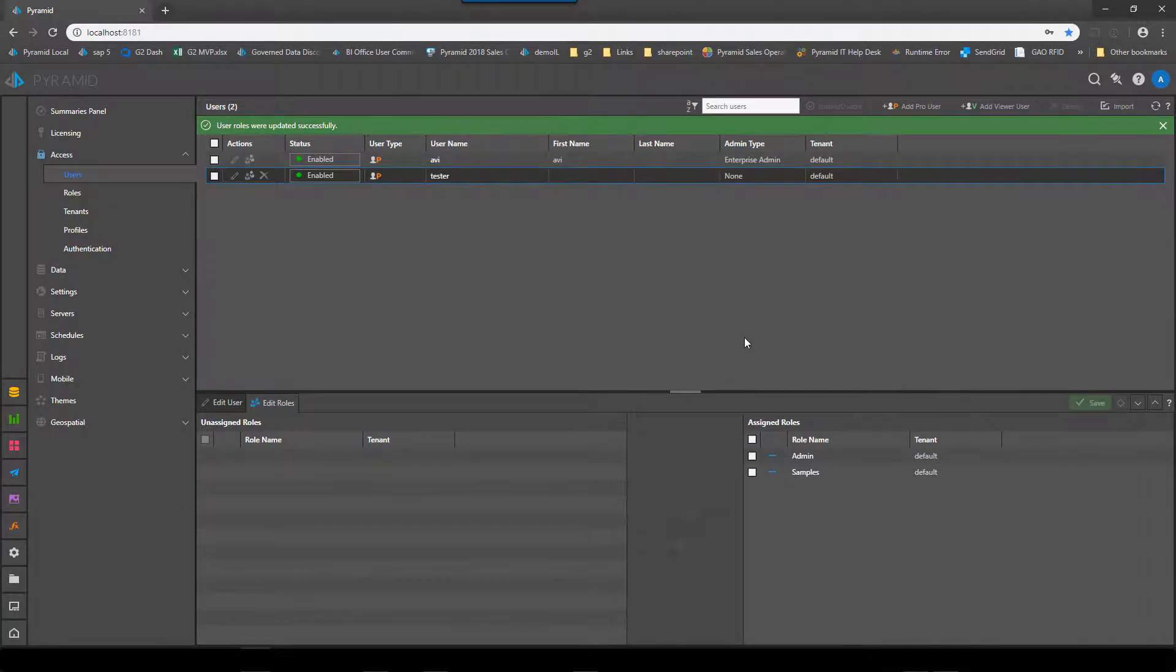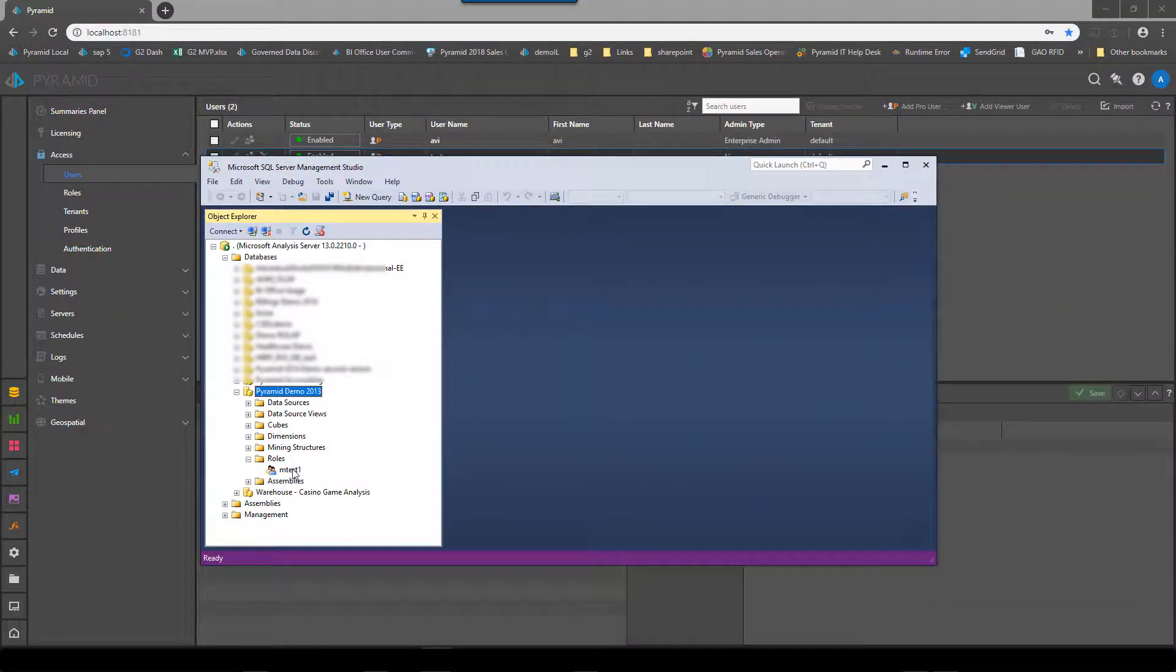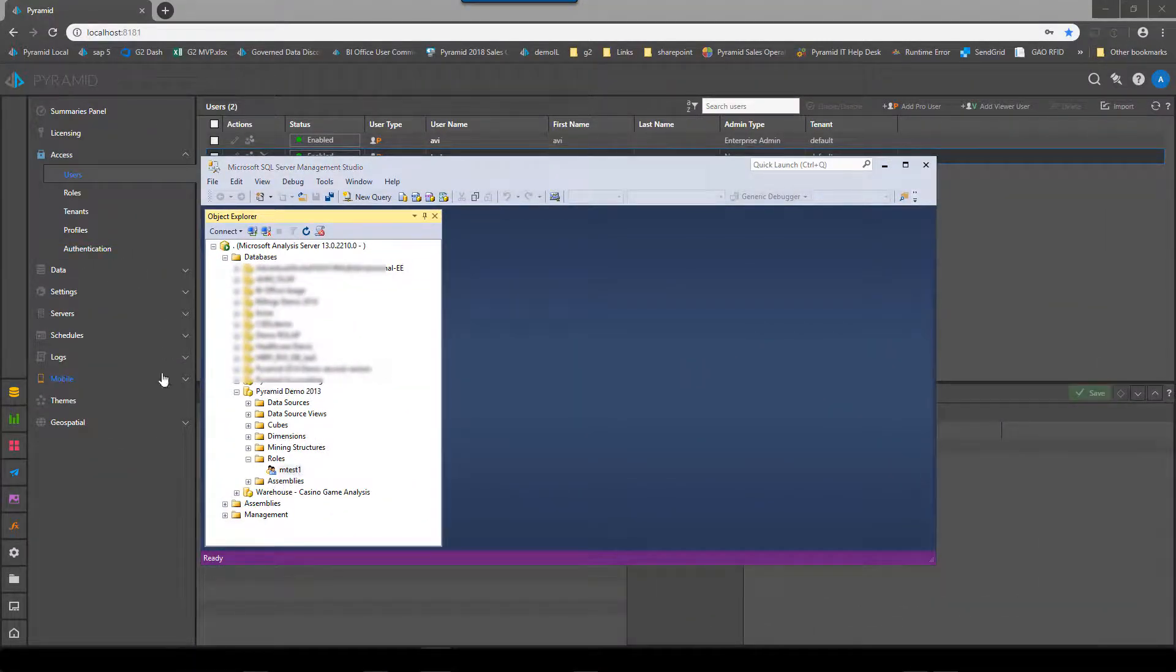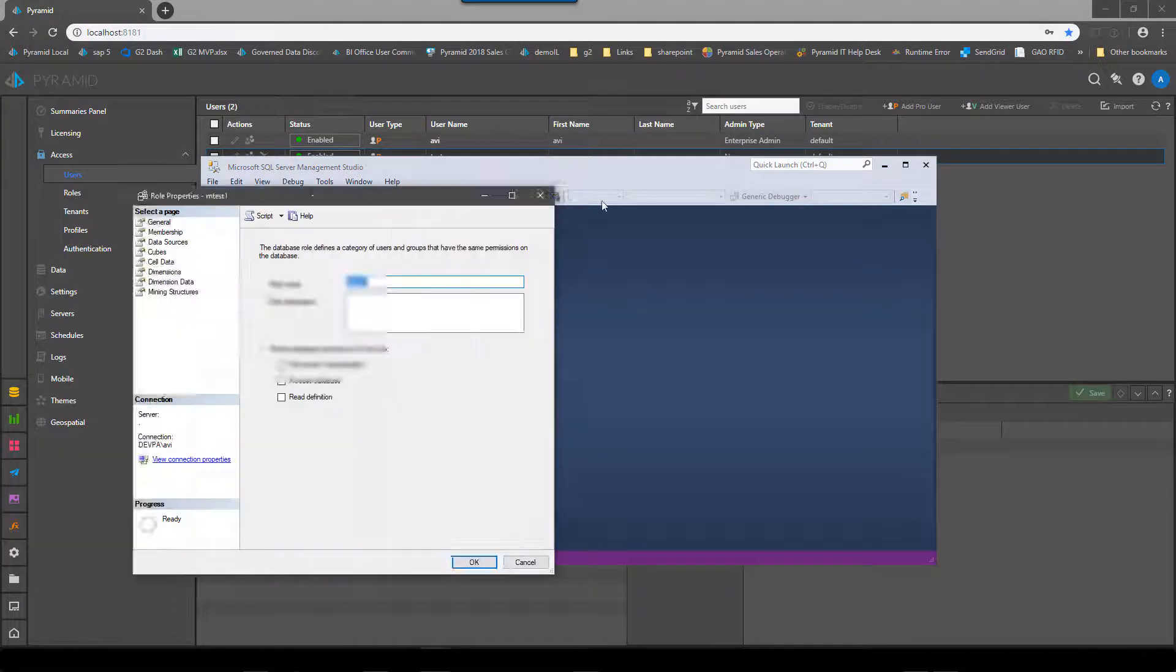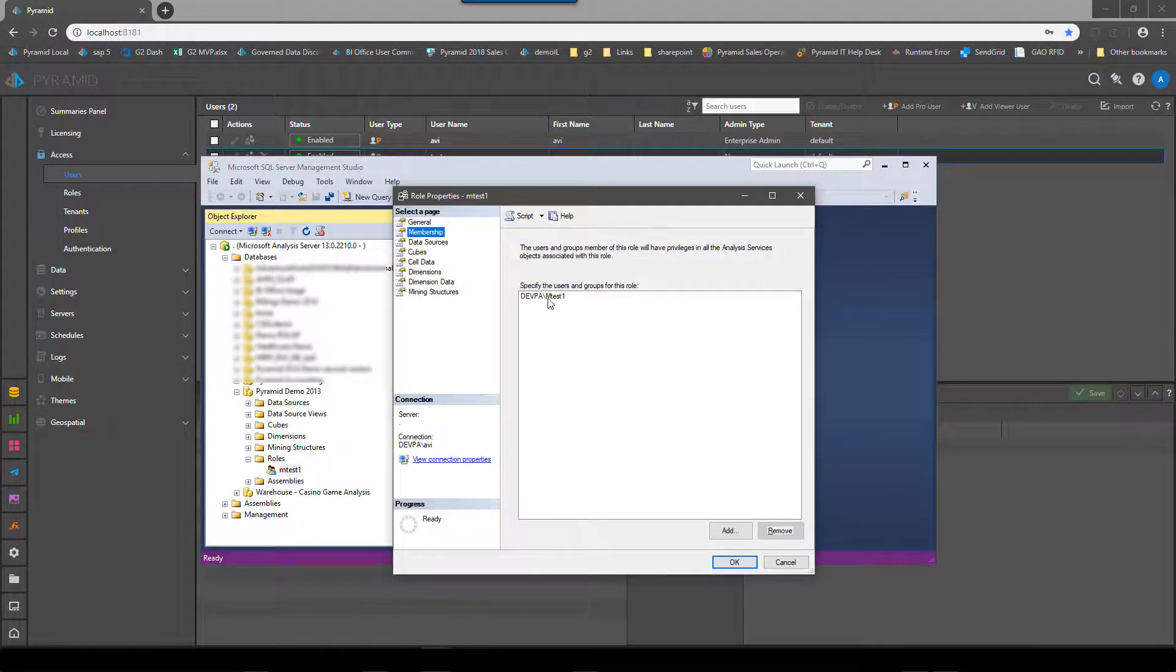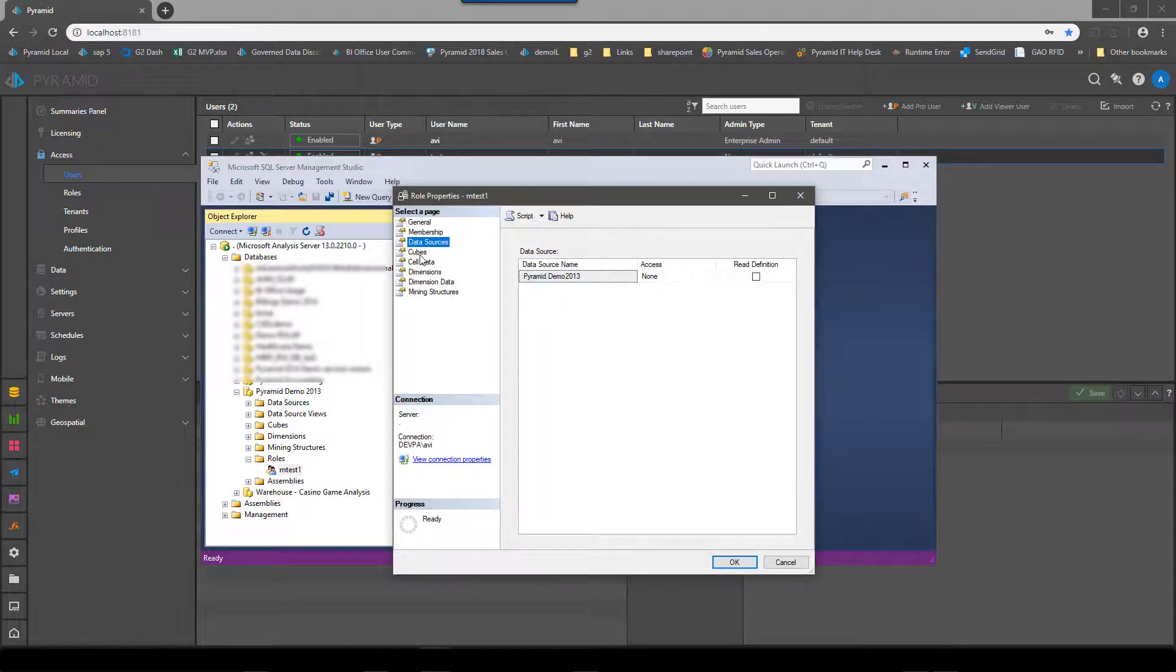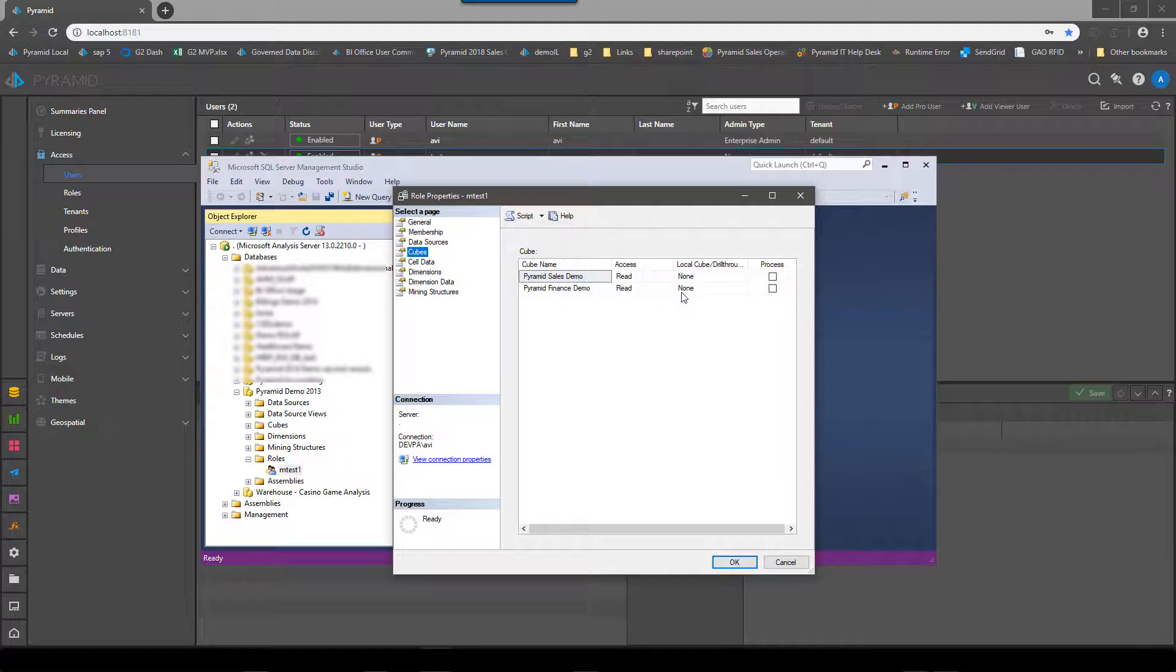If we go now and look at Management Studio you'll see that I have my Pyramid demo cube here. I've created a role and the role has got the member. There's the member we're using.